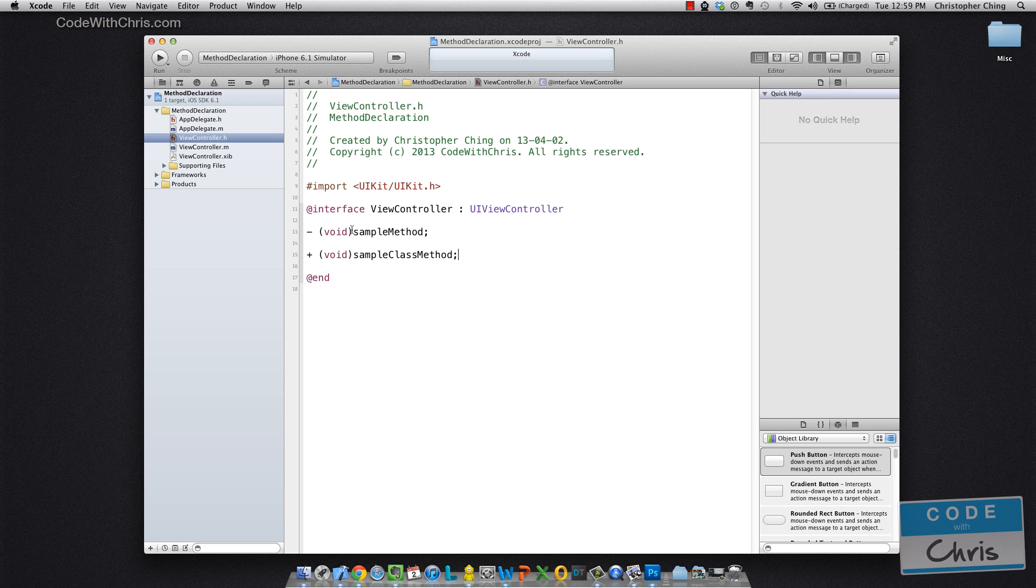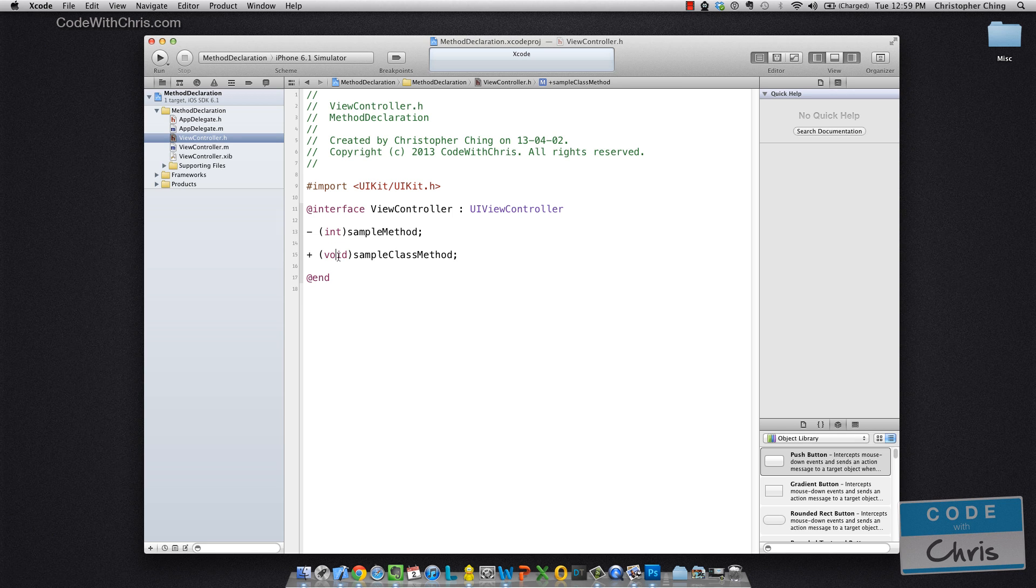Now, the thing in the bracket is the return type of the method. So in this case, we're returning nothing. But you could very well return an integer or some other class, anything you'd want.